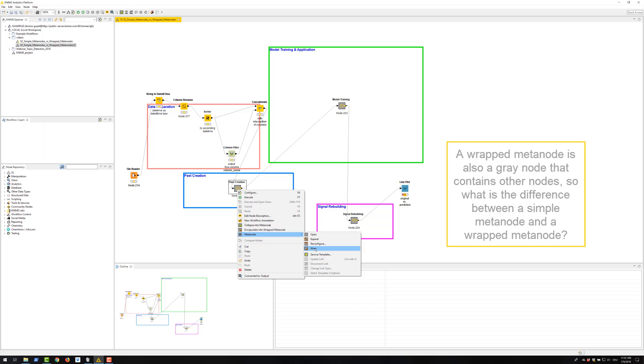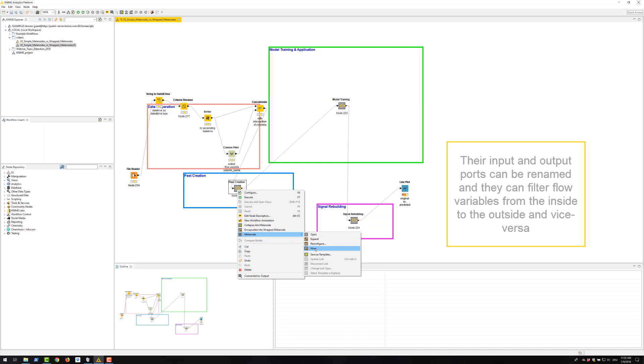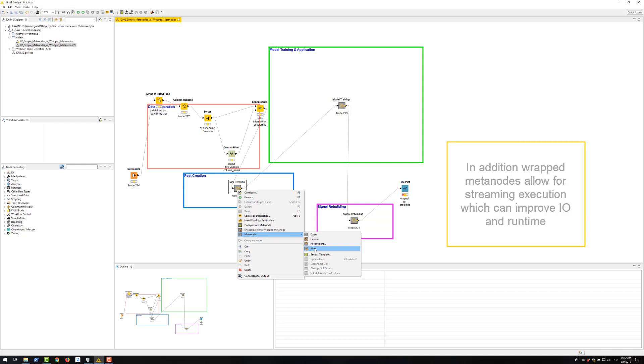A VREP meta node is also a gray node that contains other nodes. So what's the difference between a simple meta node and a VREP meta node? VREP meta nodes have evolved from the simple meta nodes. They can acquire a configuration window via the quick form nodes. Their input and output ports can be renamed and they can filter flow variables from the inside to the outside and vice versa. In addition, VREP meta nodes allow for streaming execution which can improve IO and runtime.